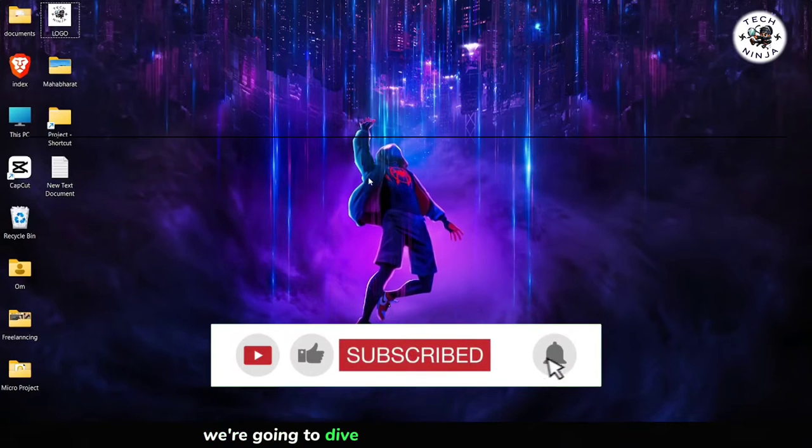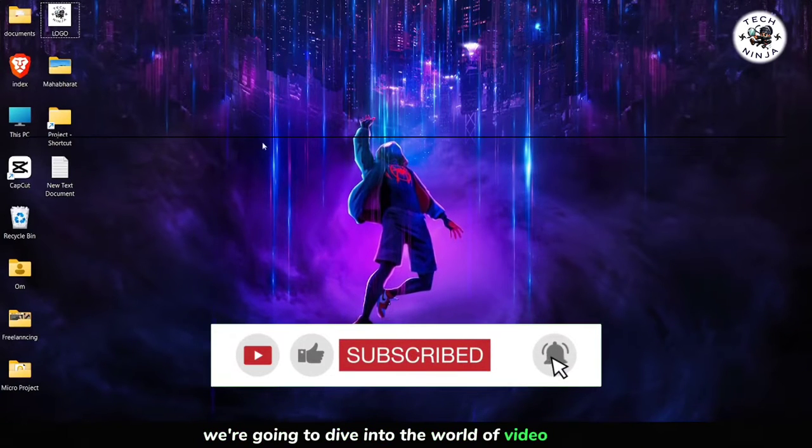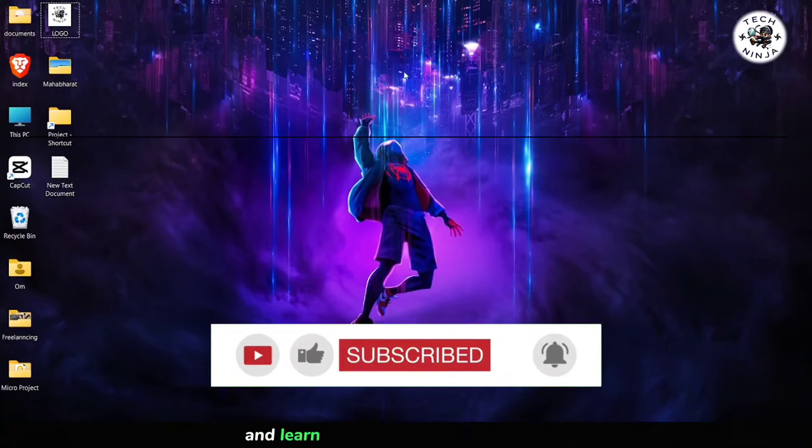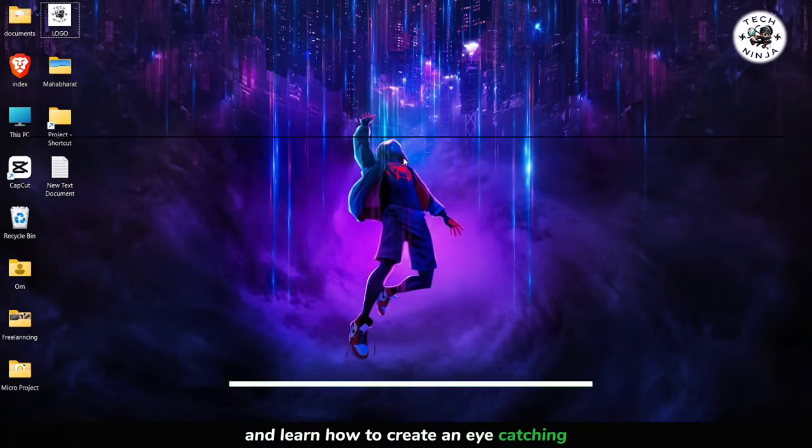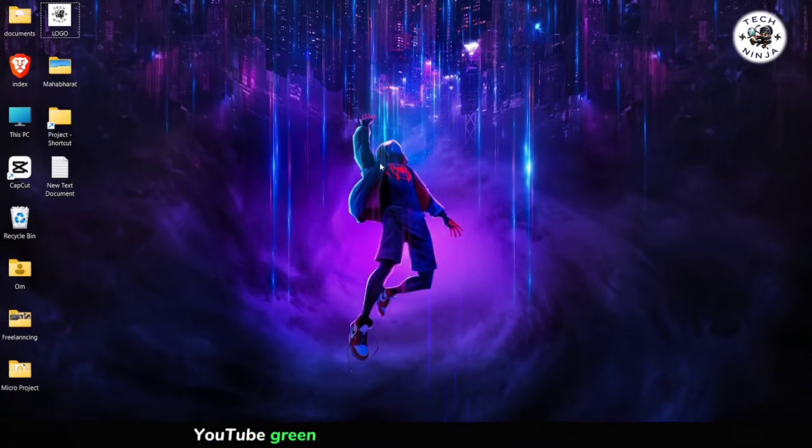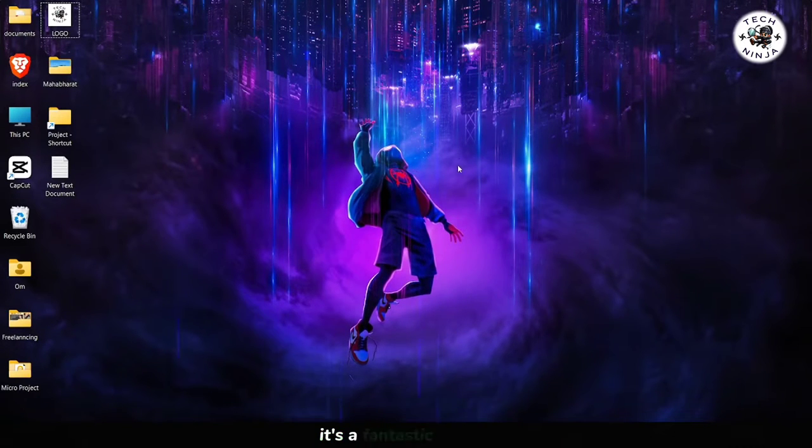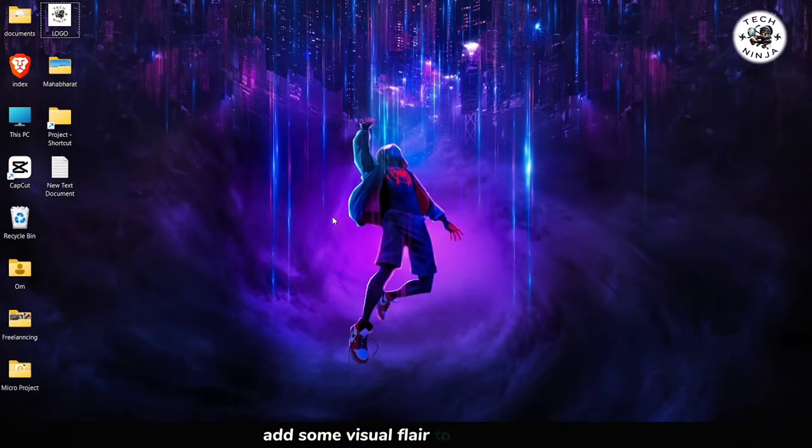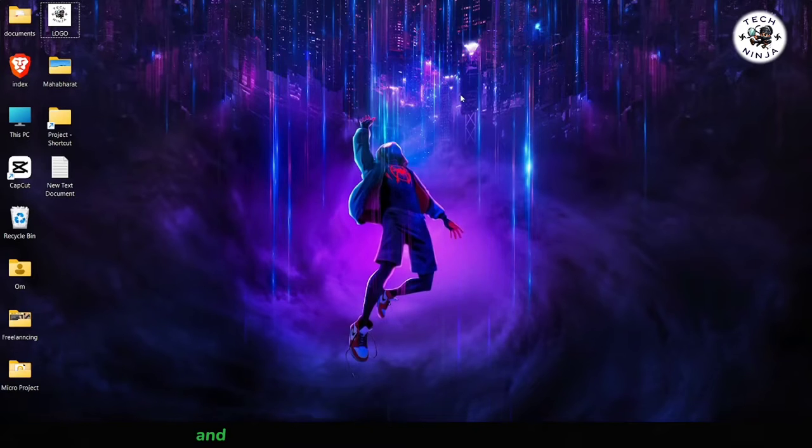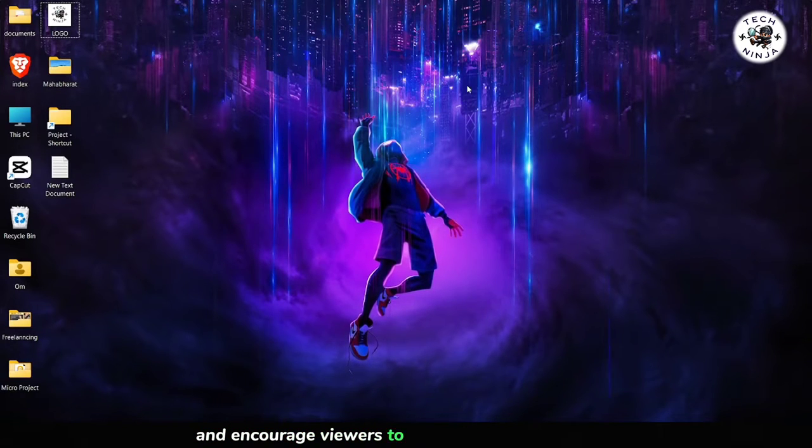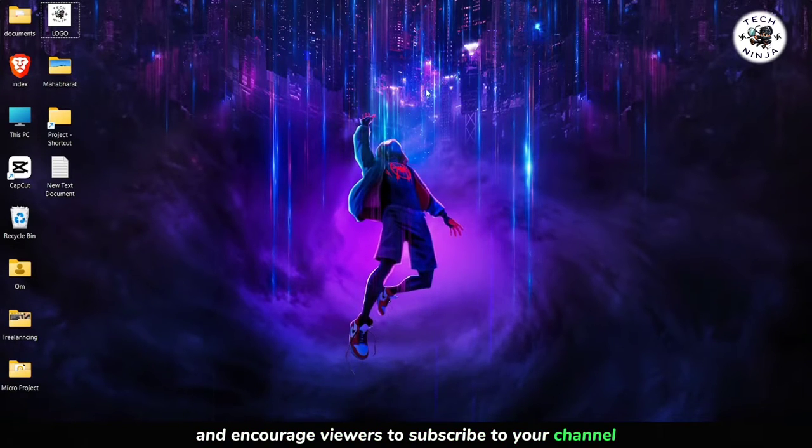We're going to dive into the world of video editing and learn how to create an eye-catching YouTube green screen subscribe button using Canva. It's a fantastic way to add some visual flair to your videos and encourage viewers to subscribe to your channel.